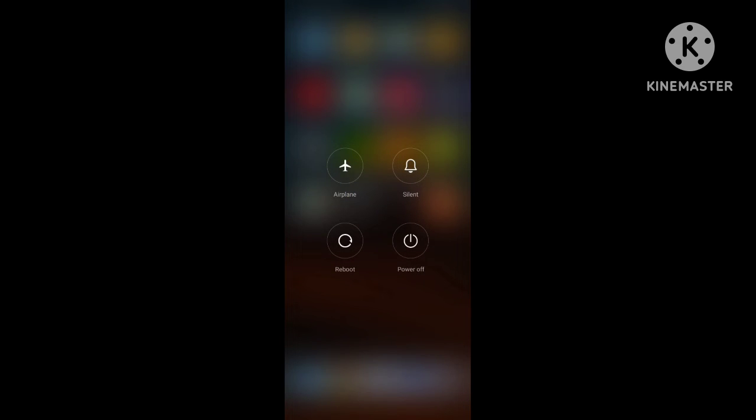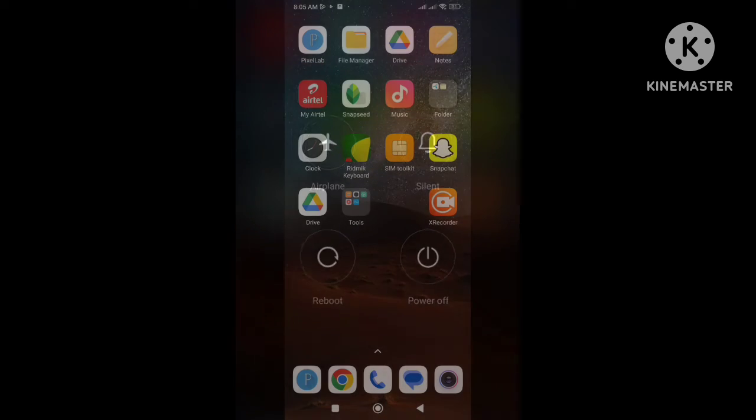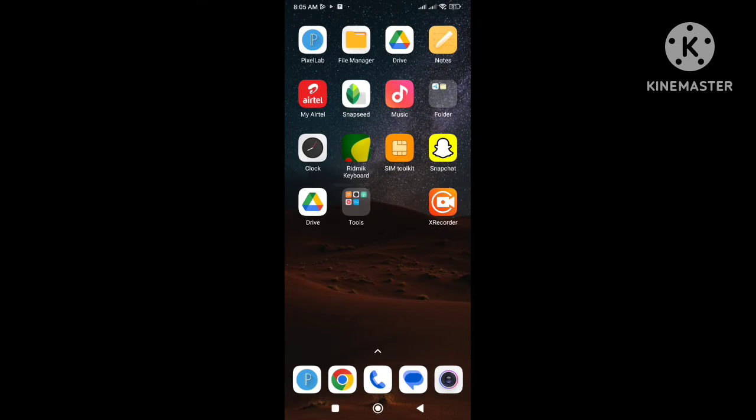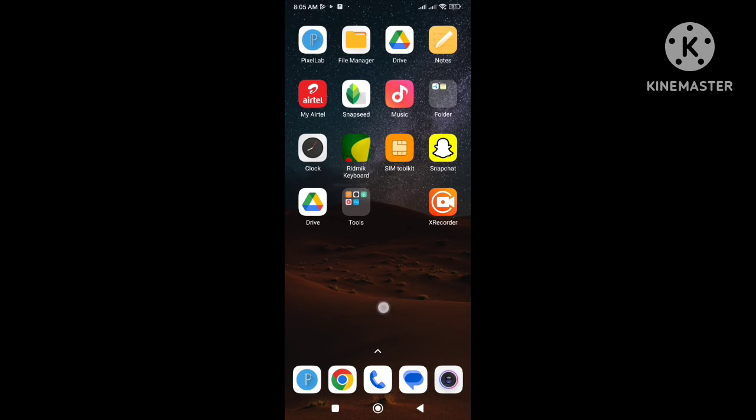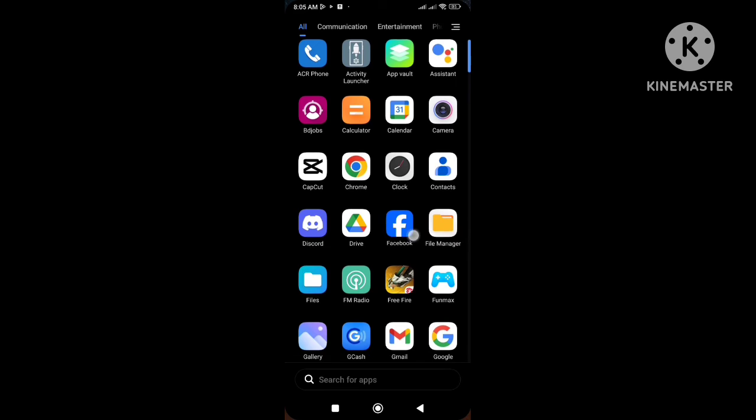After unchecking you need to restart your phone. After restarting open Gmail again.